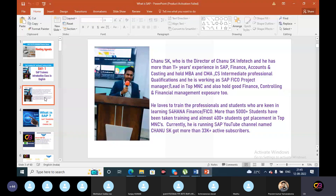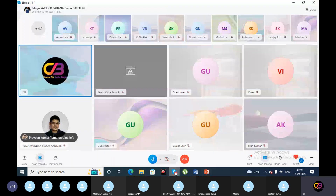I love to train professional students who are keen in learning S4 HANA Finance. So far, I have provided training to almost 5,000 students, and almost 400 plus students got placement in top MNCs. Currently, we are running a SAP YouTube channel named Chanu SK with more than 33,000 active subscribers.